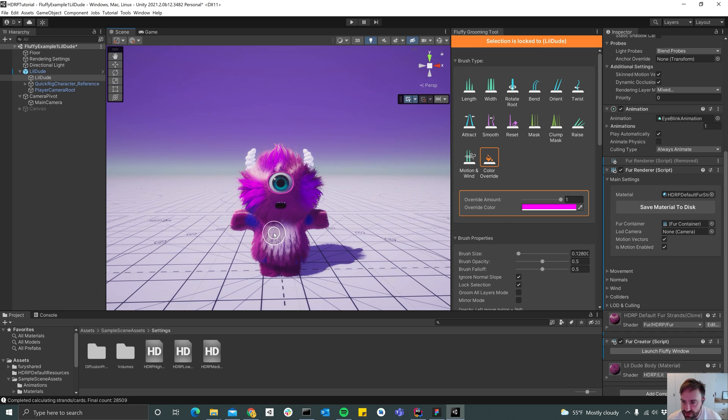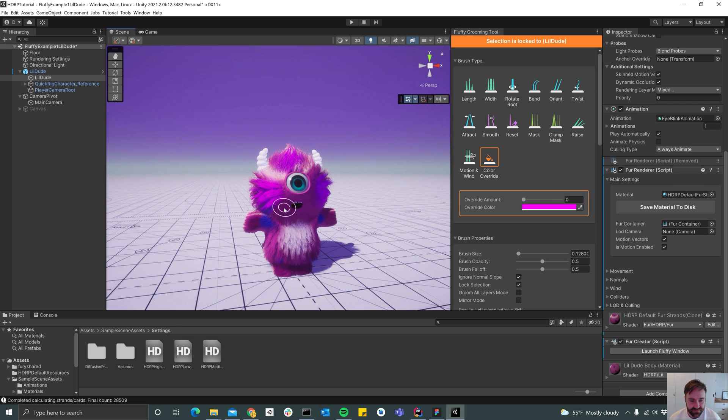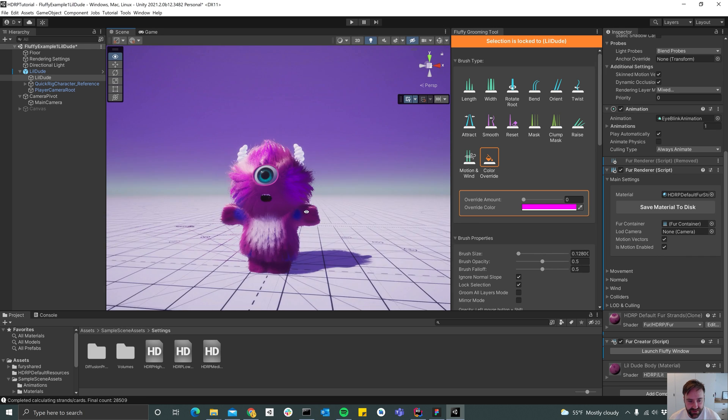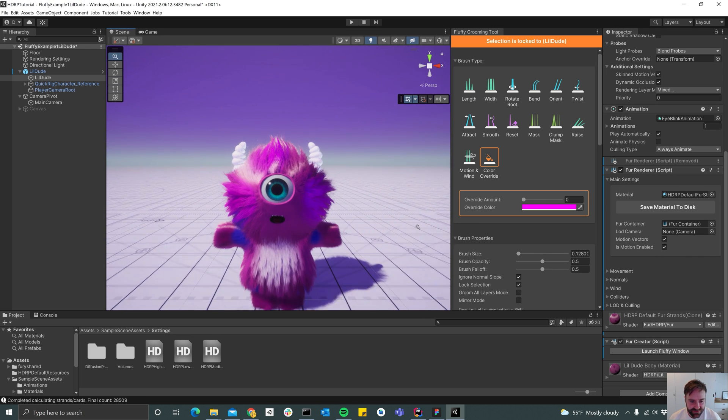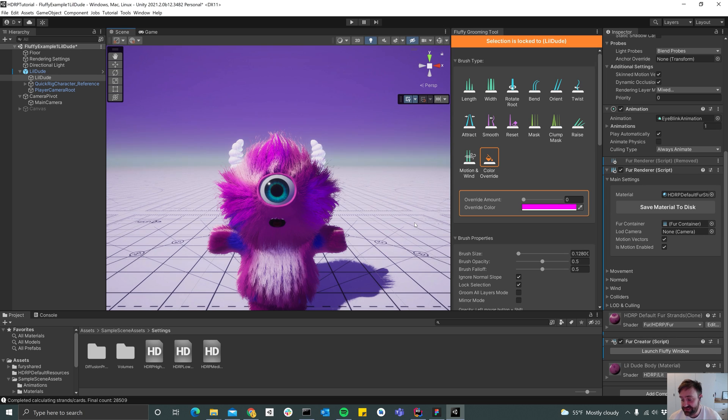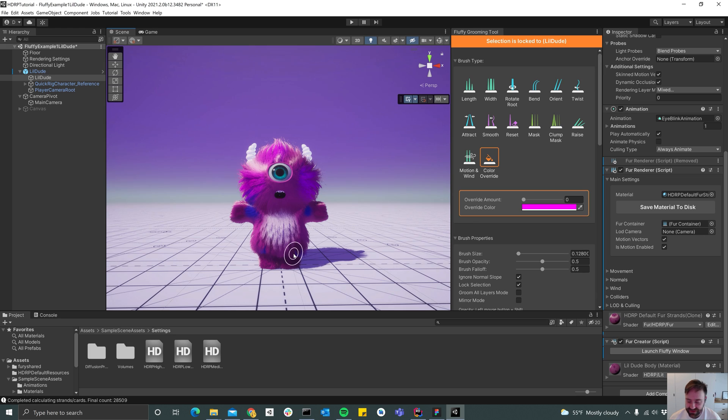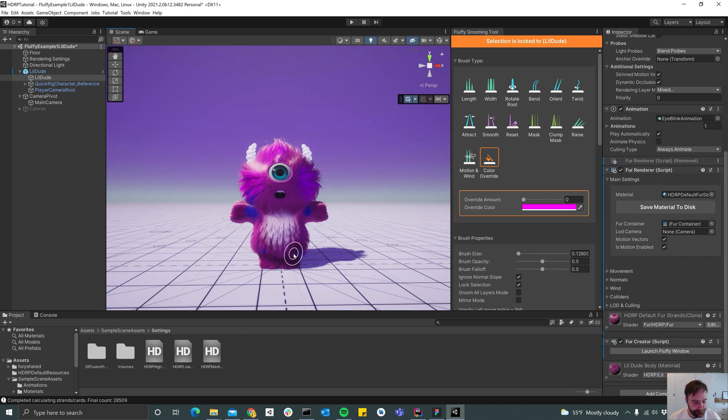All right, so I guess that's it. We have a little dude here that's using strand-based fur. That's really cool. Yeah, so thanks so much for watching. There are other tutorials like the one for card-based fur which looks a bit different. All right, see you guys in another video.